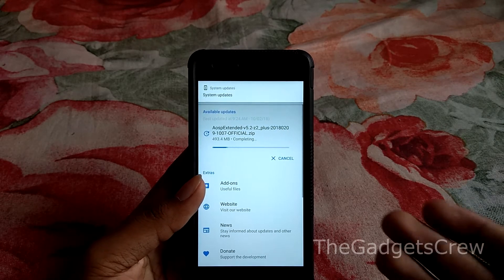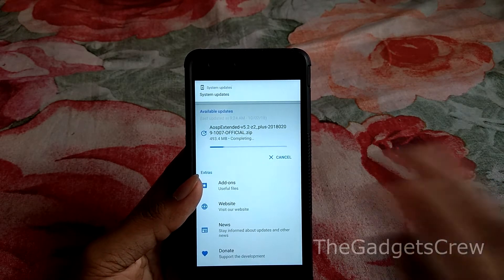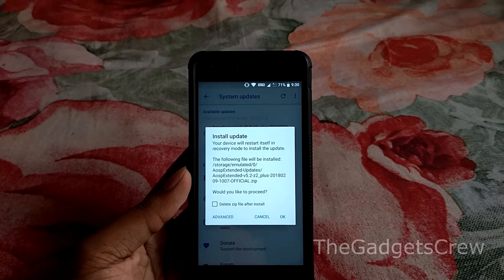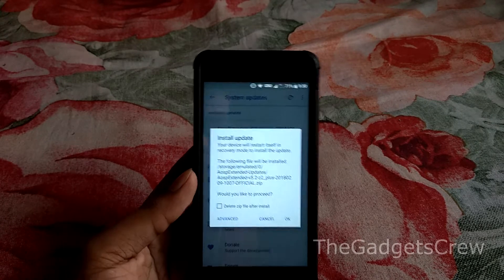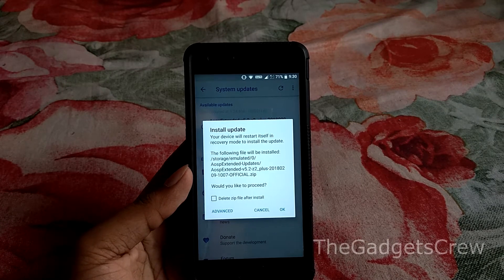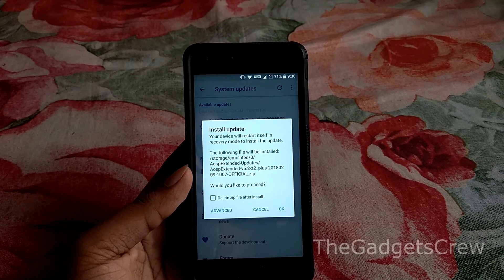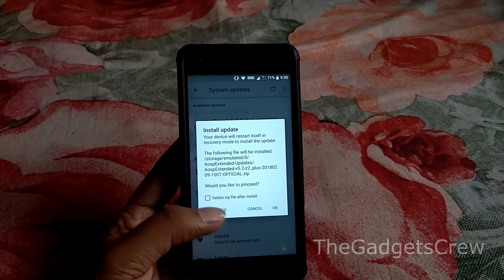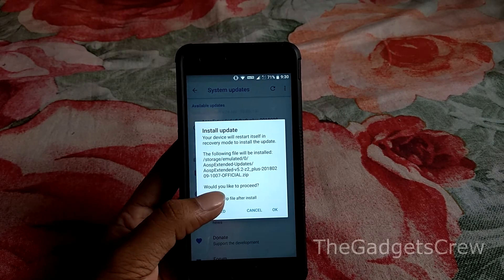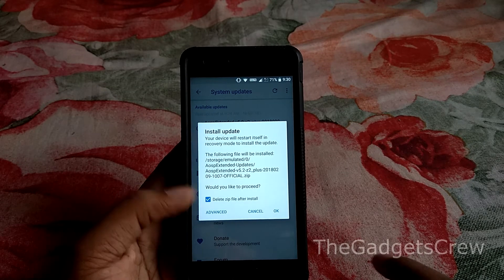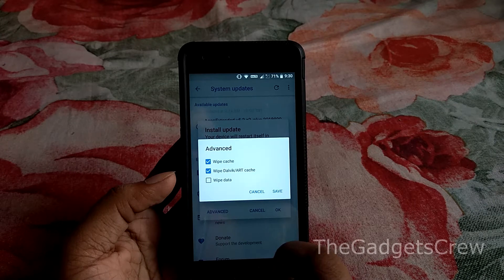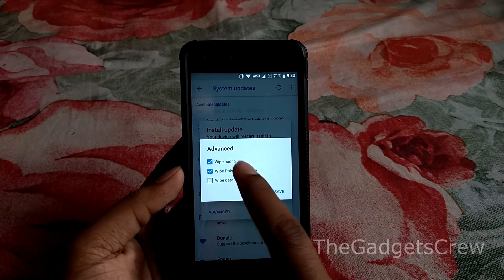As you can see we are at 99% and it's completing the update. It will verify the file integrity, and then this option will pop up asking you to install it. It will also ask whether to delete the file after install. I'm going to delete the file after installation. You can also click Advanced to see more options.